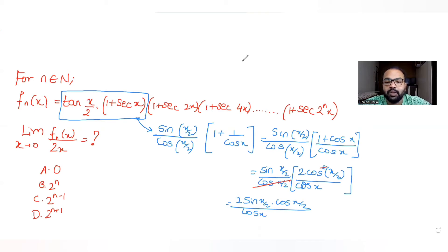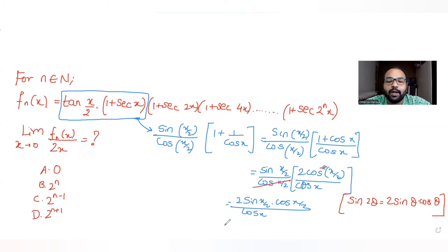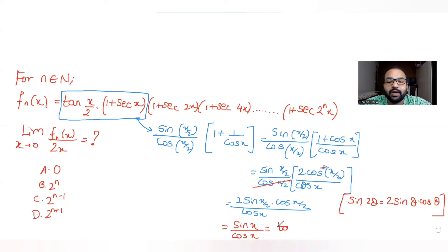Using the double angle formula — sin(2θ) = 2·sin θ·cos θ — I know that 2·sin(x/2)·cos(x/2) equals sin x. So the expression simplifies to sin x / cos x, which is just tan x.